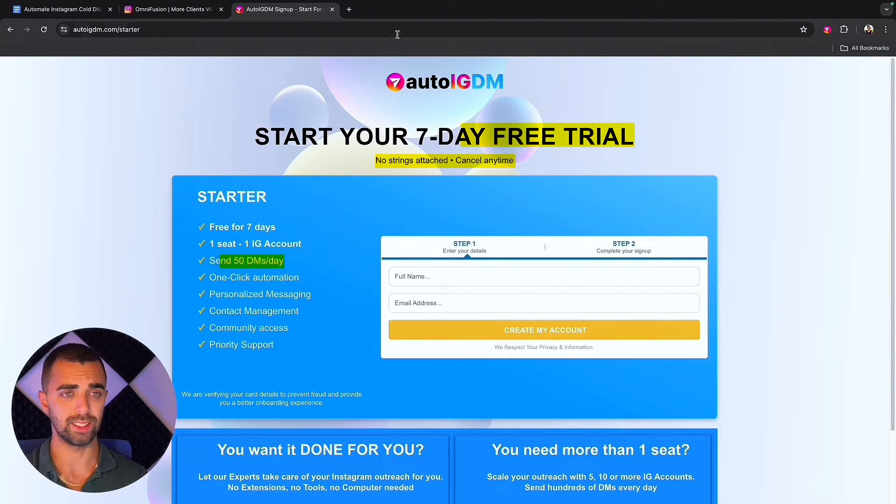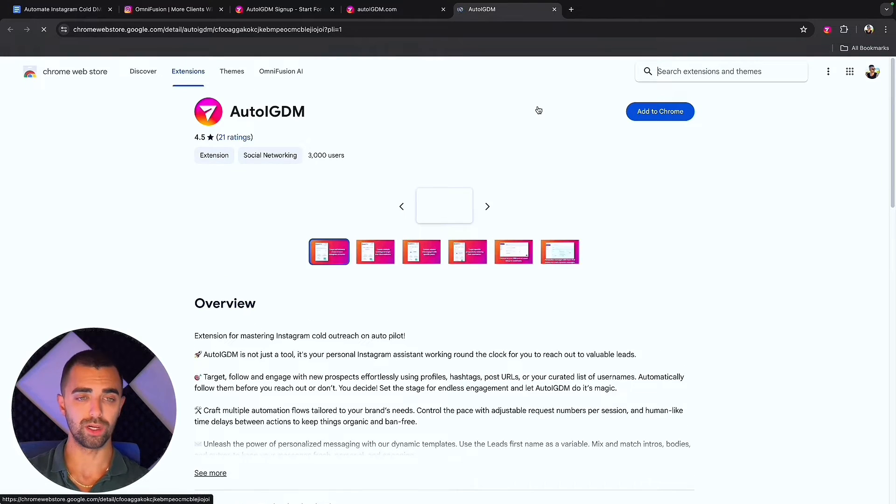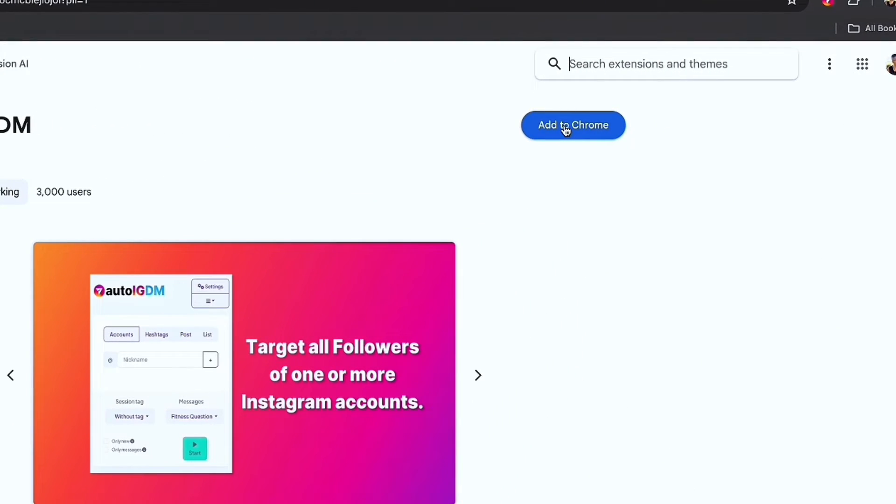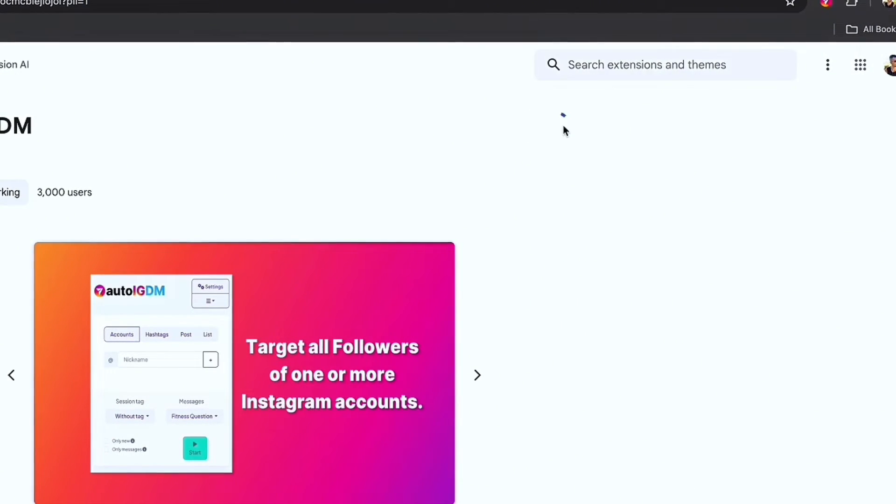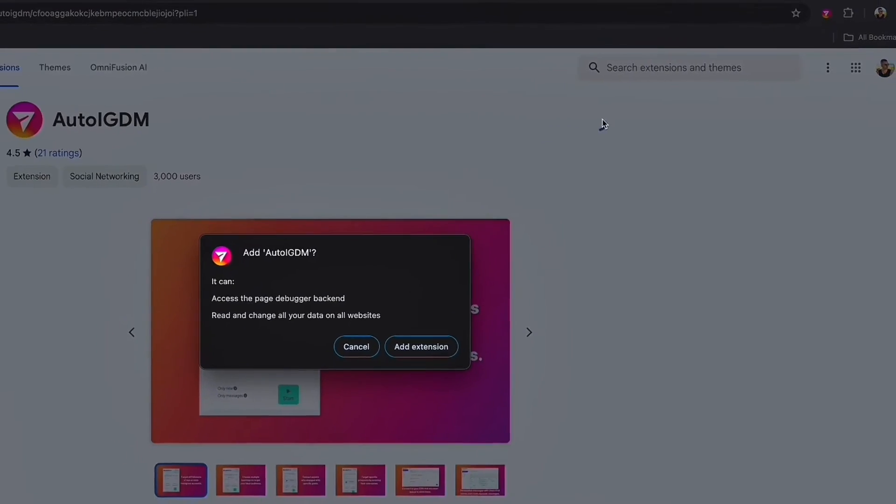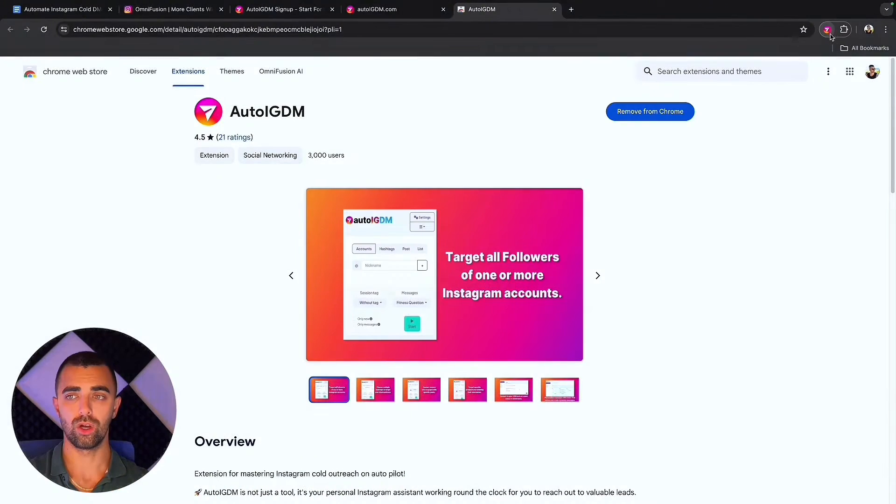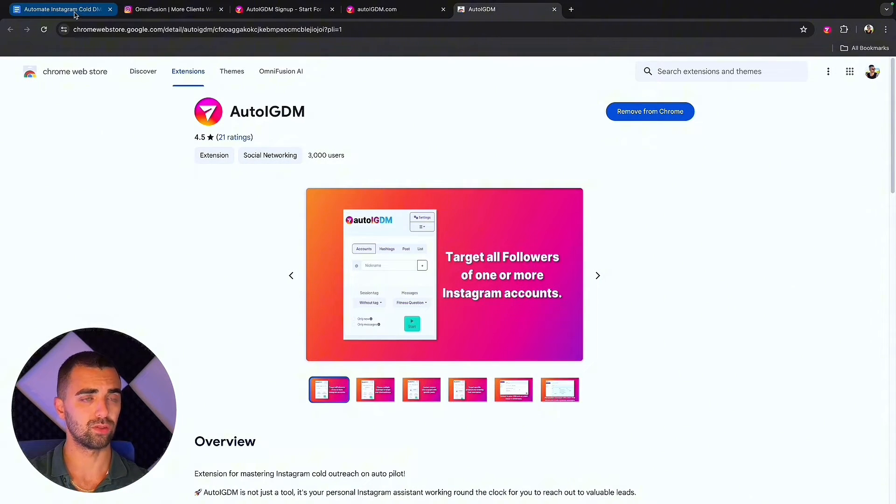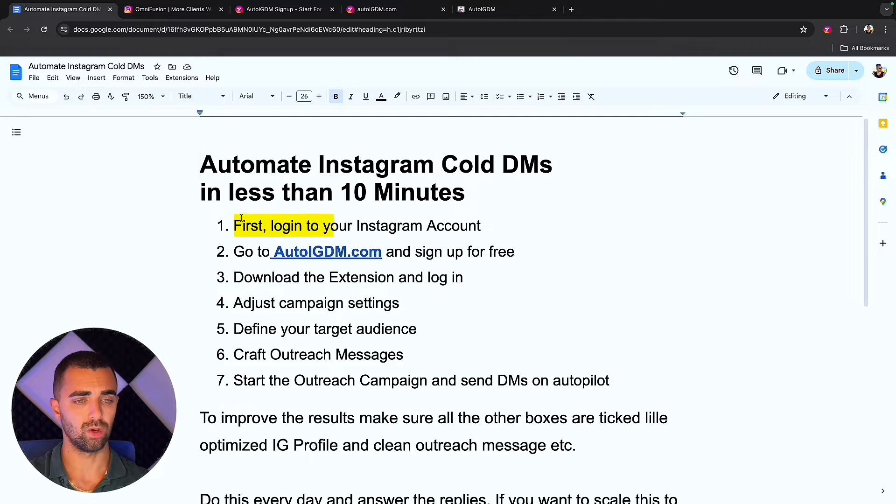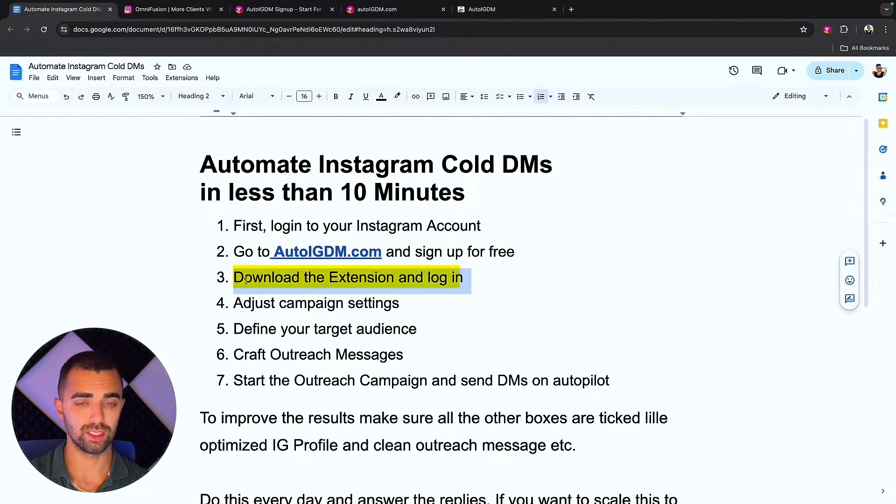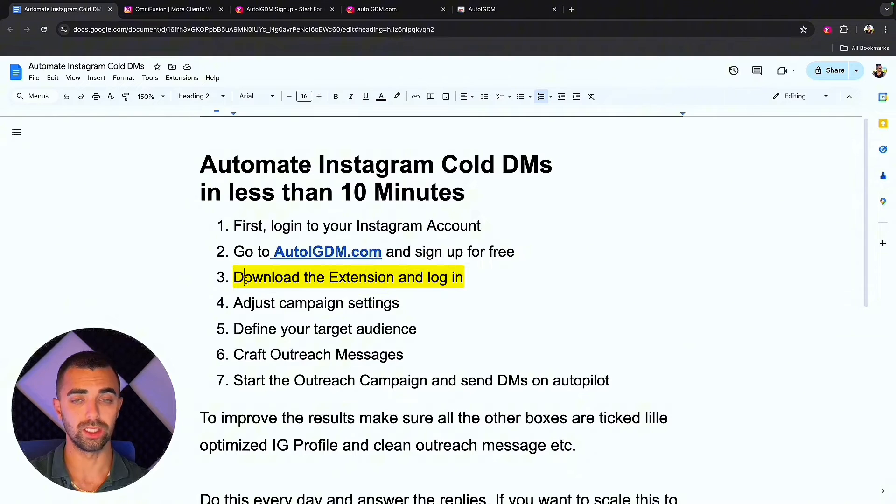After that the next step is download the Chrome extension to our browser, so AutoIGDM can actually handle sending DMs for us in our name. Back to our document: step one log into Instagram, done. Go to AutoIGDM and sign up for free, done. Download the extension and log in.